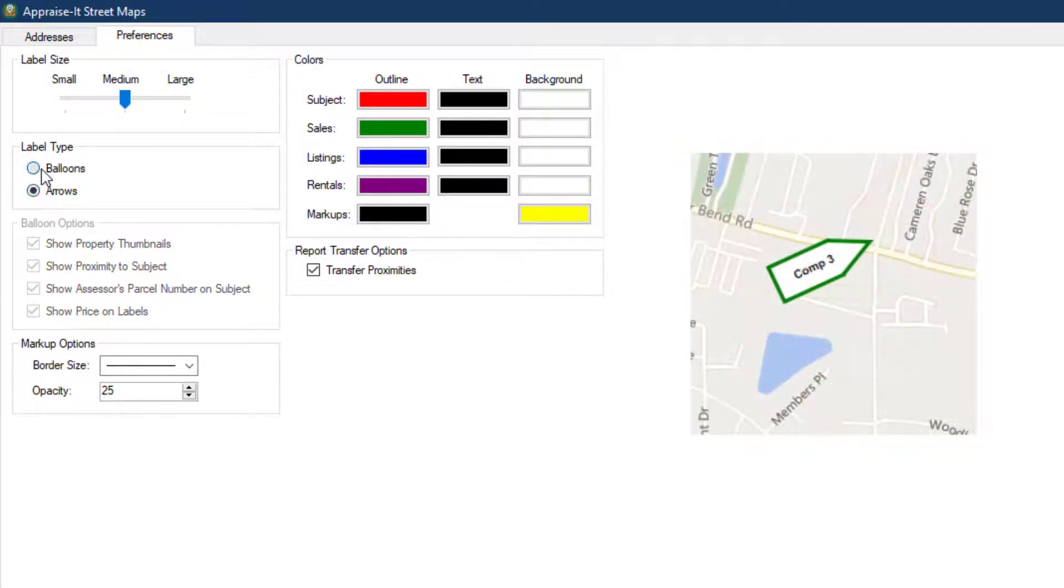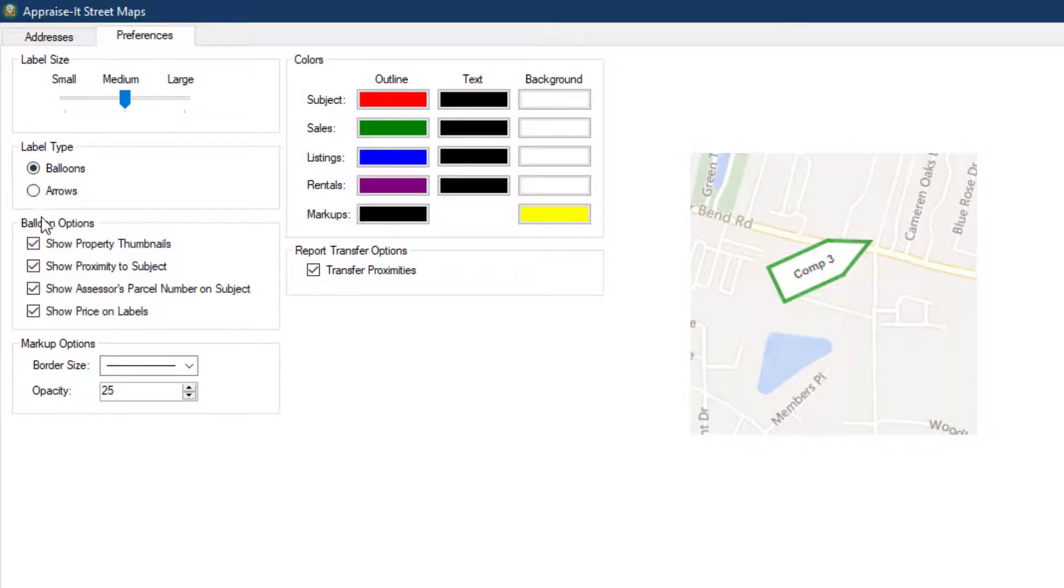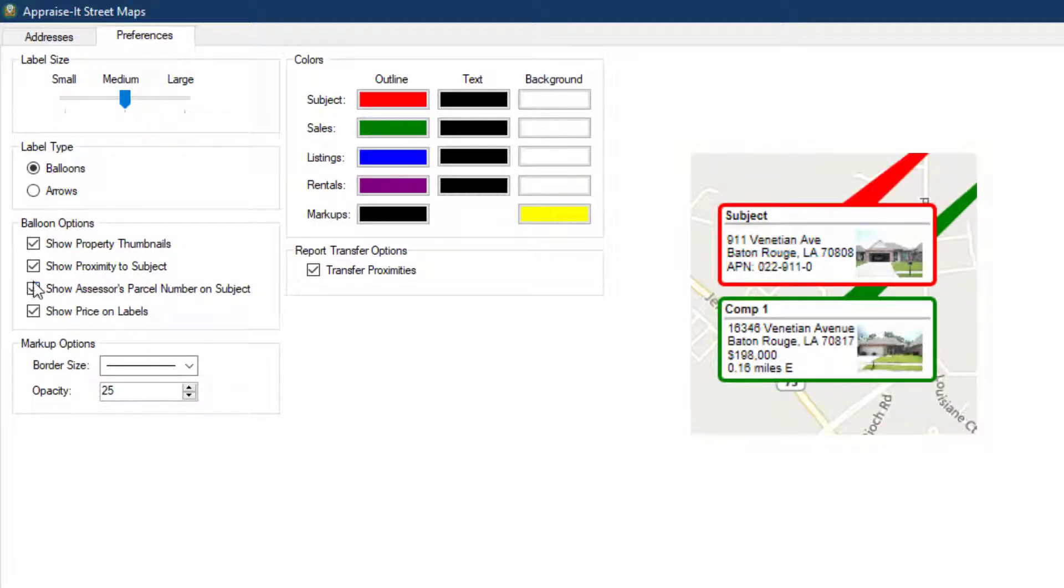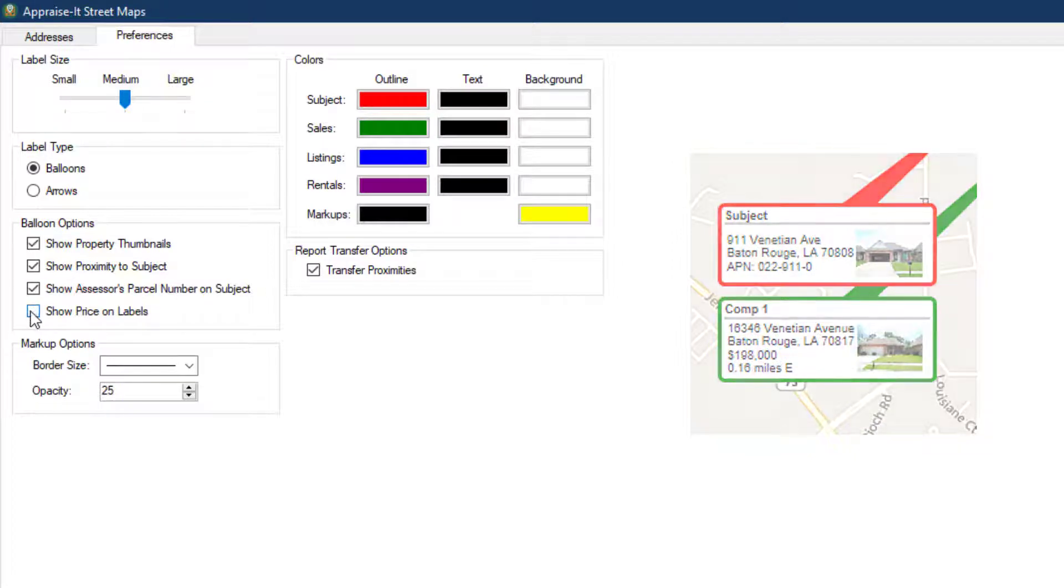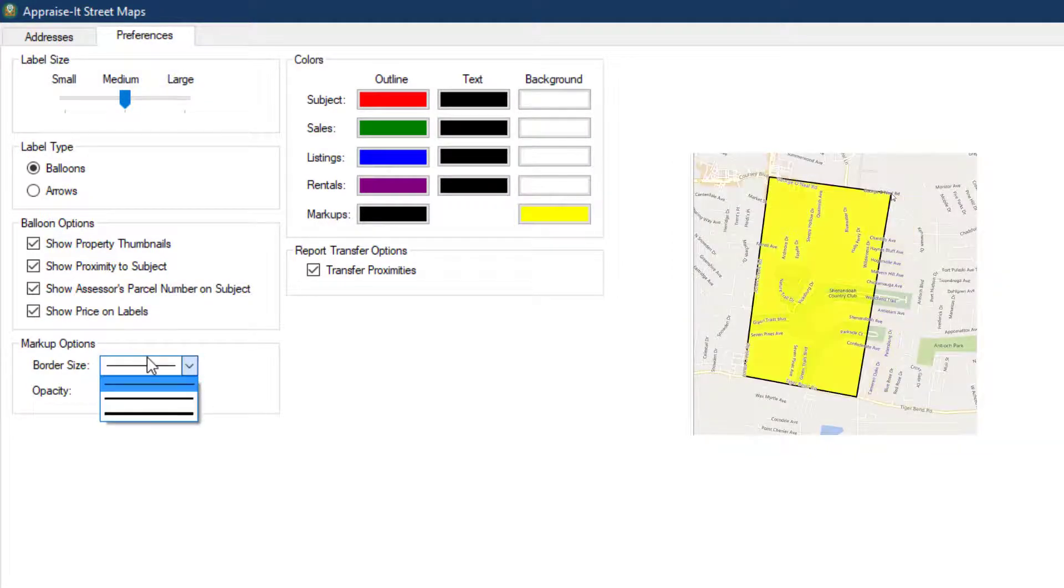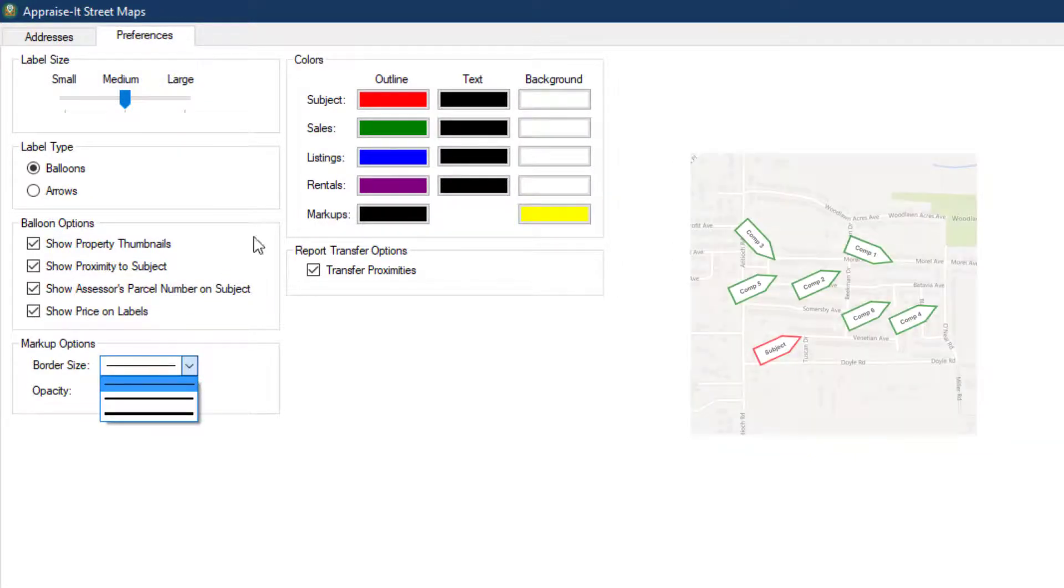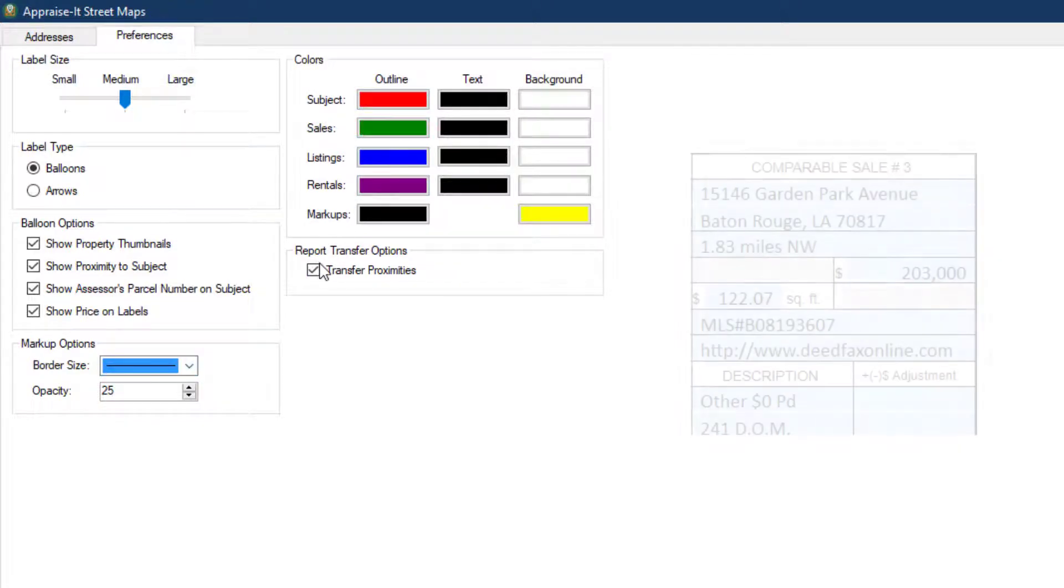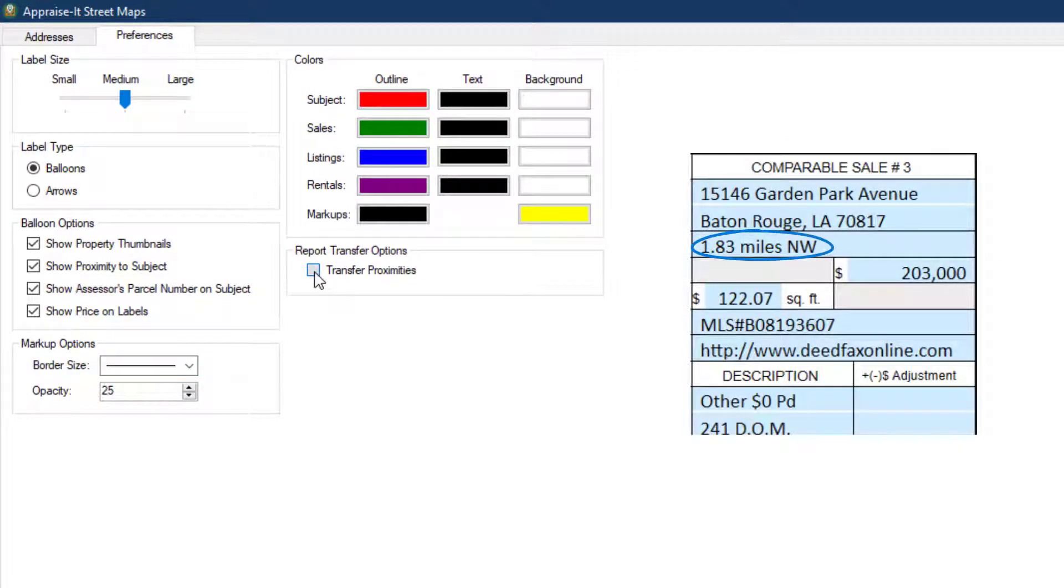You can set label options, including showing the front view photo and the proximity to the subject, the Assessor's parcel number, and the sale price. You can also set label border options, label colors, and whether or not to transfer the address proximities to the comp and listing grids.